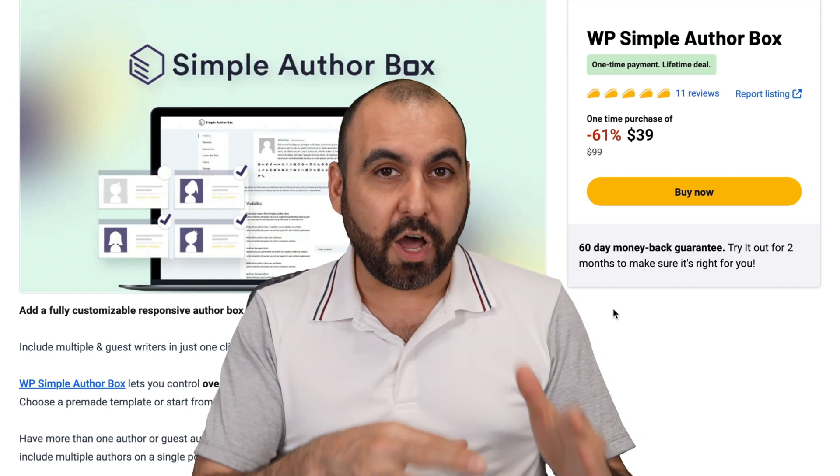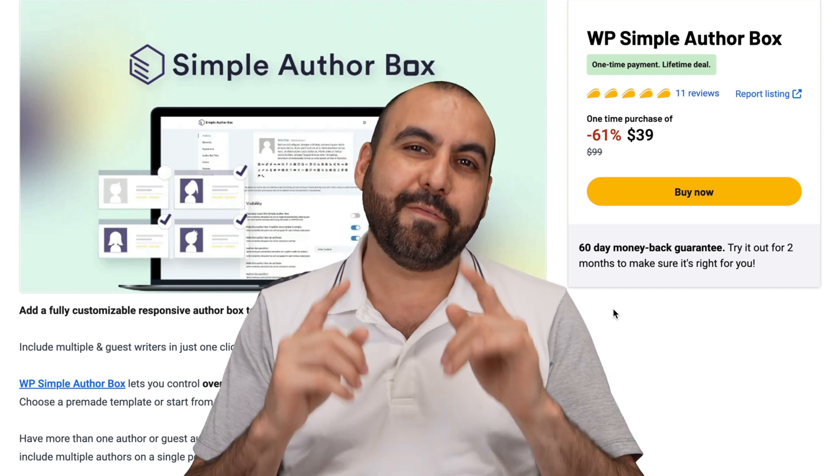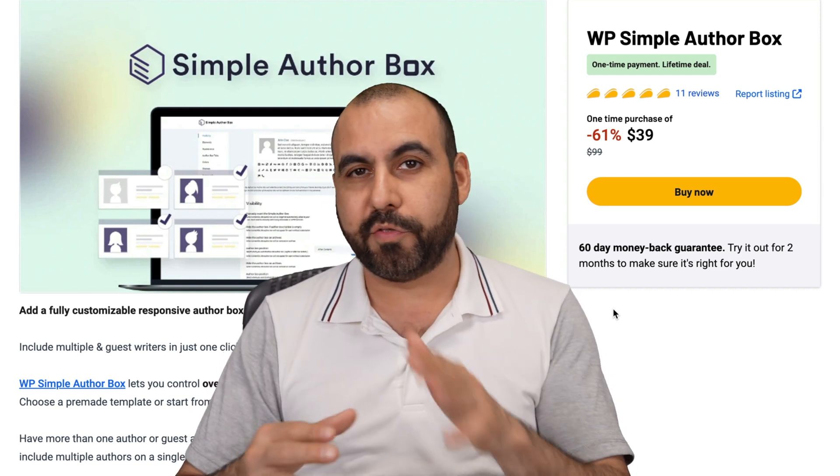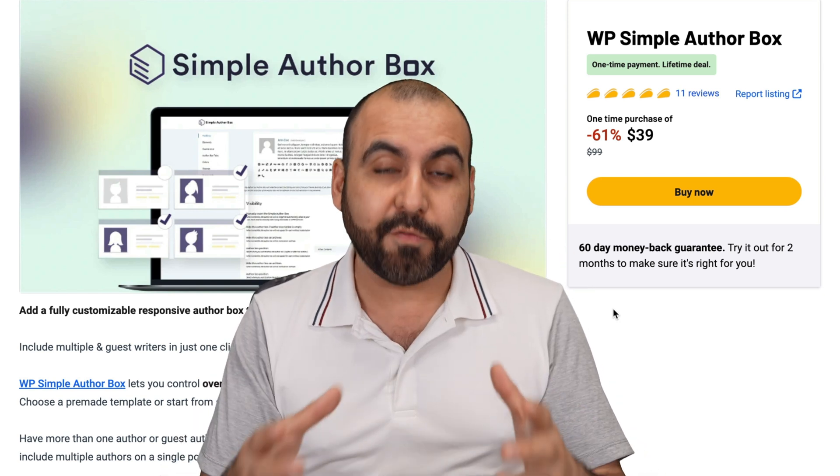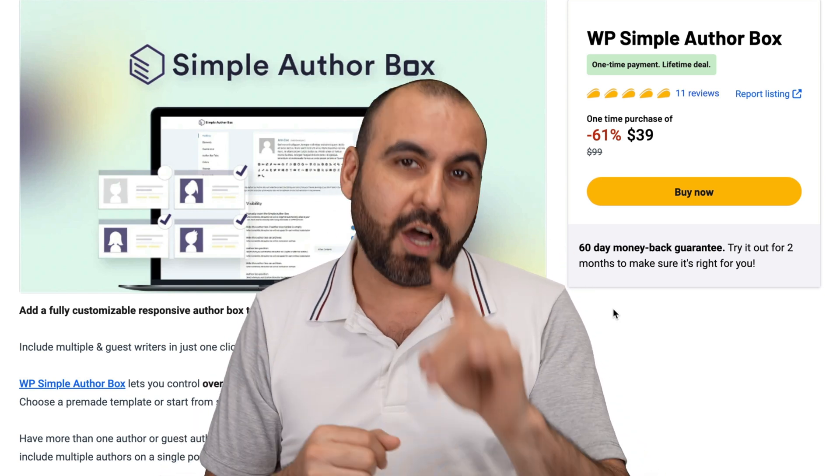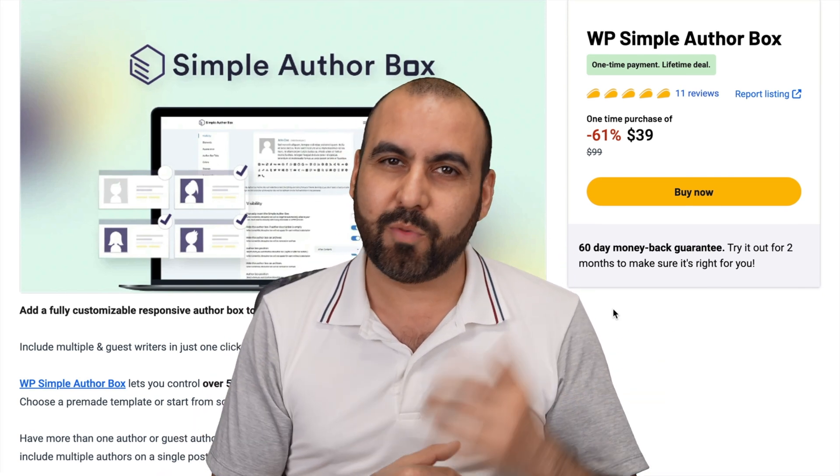If you want to improve the author box on your WordPress post, I have a solution for you. It's called Simple Author Box, and it gives you all the flexibility of creating a nice looking author box. So let's go check it out right now.